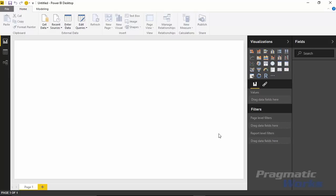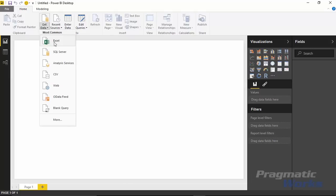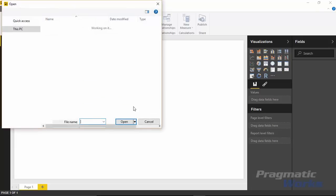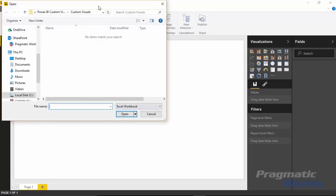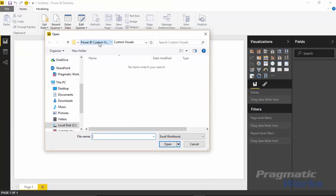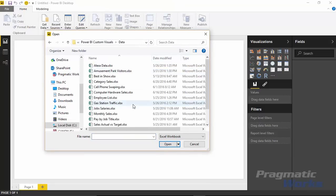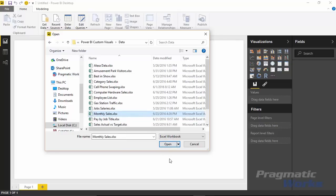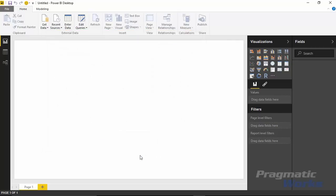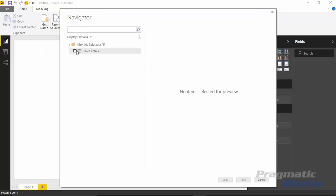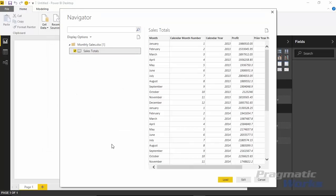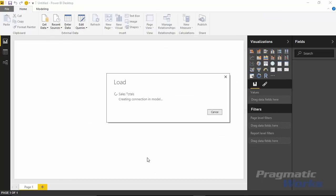Let's go ahead and start by getting our data. You'll do that by going up to the Get Data section. We're going to be using an Excel file as our source — it's an easy way to pull in some data. The file we're going to use — you can find the download link below in the video — is the monthly sales file. I'll select monthly sales, hit Open, then select the sales totals and hit Load to bring that into my data model.